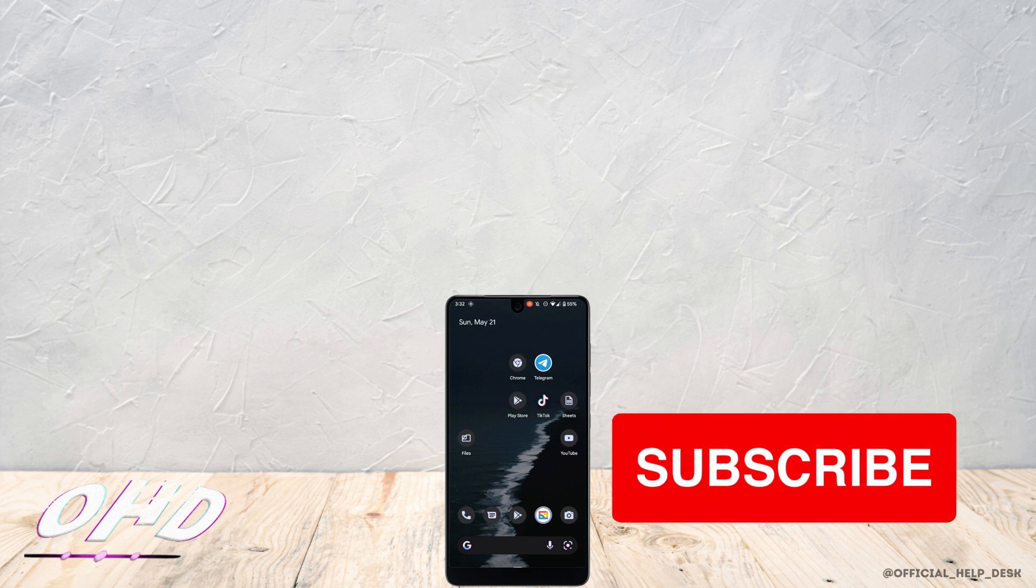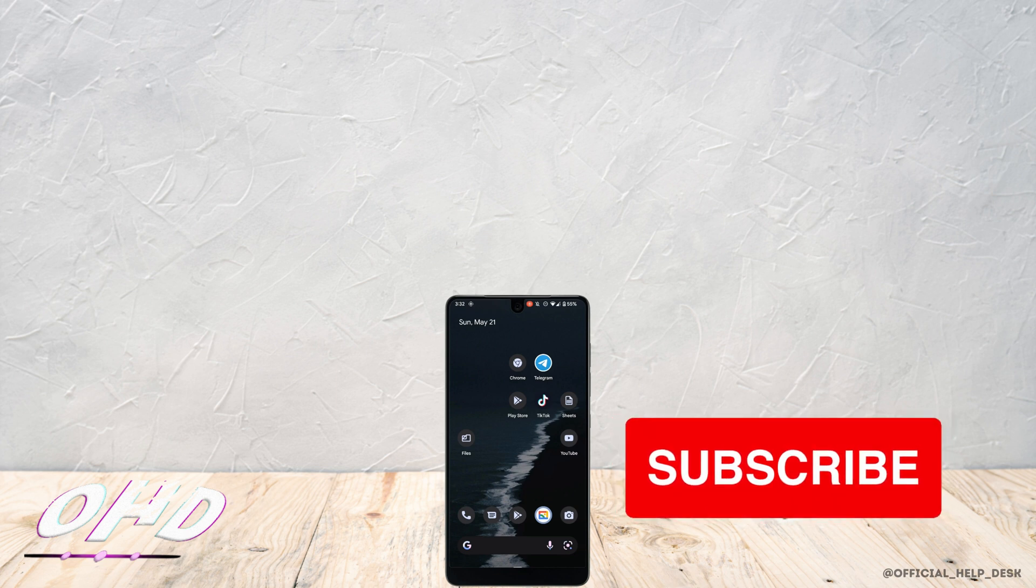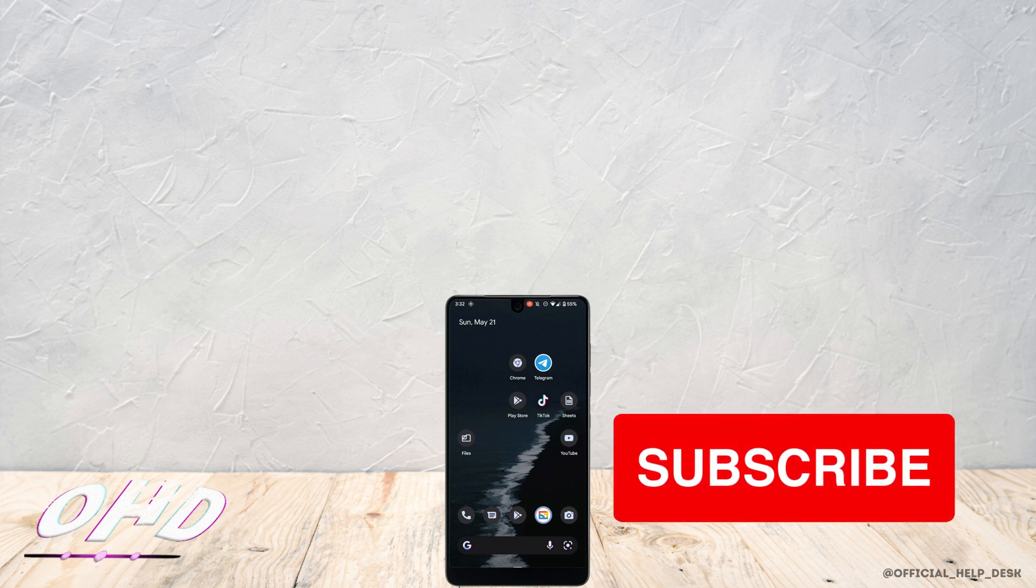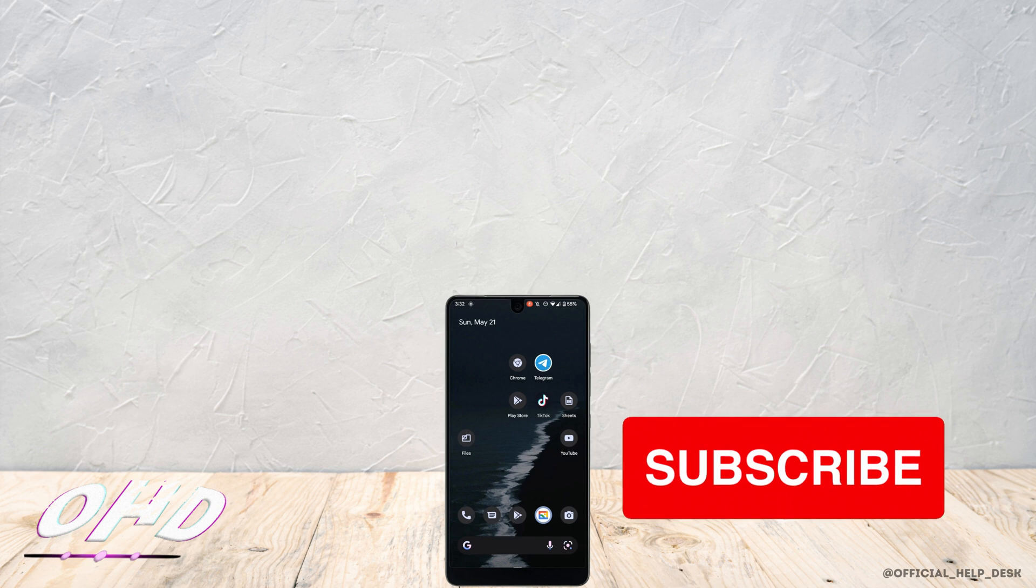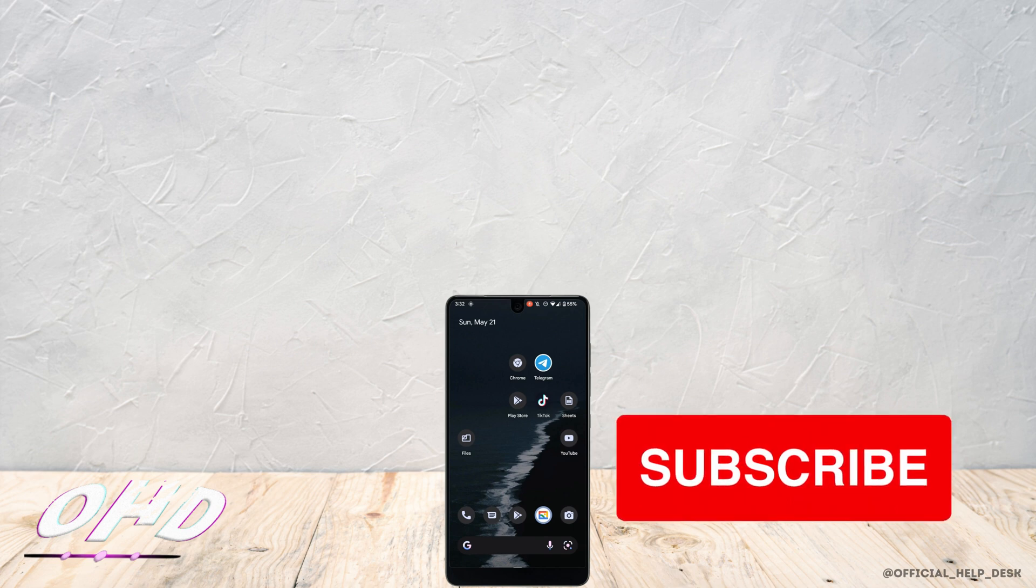So this is it and these are some ways to fix your Android Auto not working on a device. I really hope this video is going to be helpful for you. Thank you for watching it till the end.